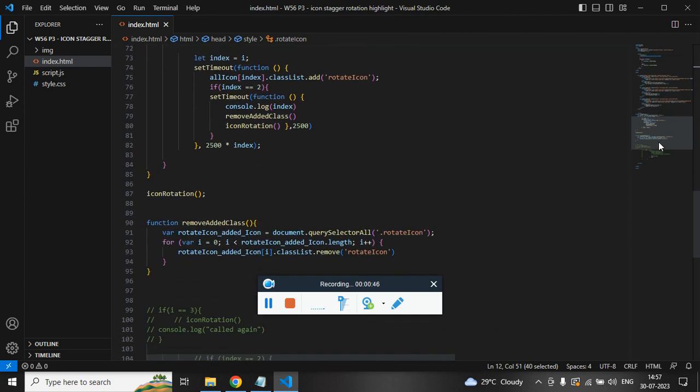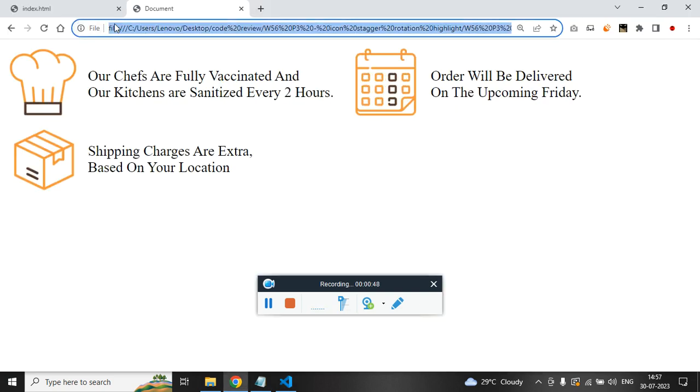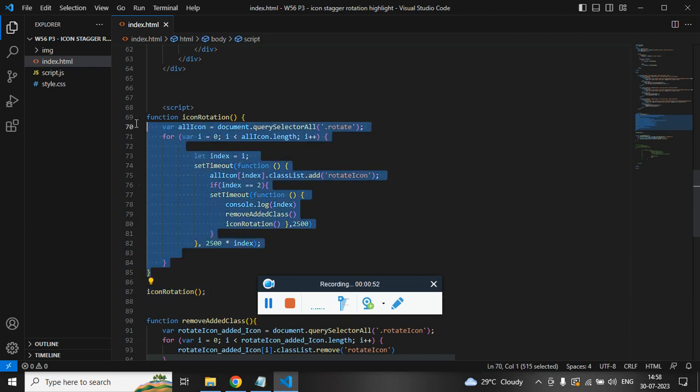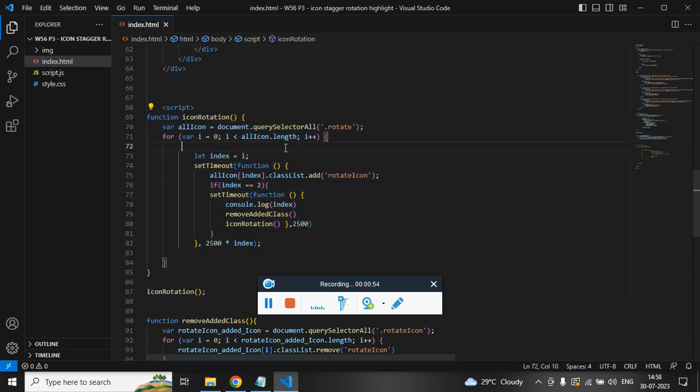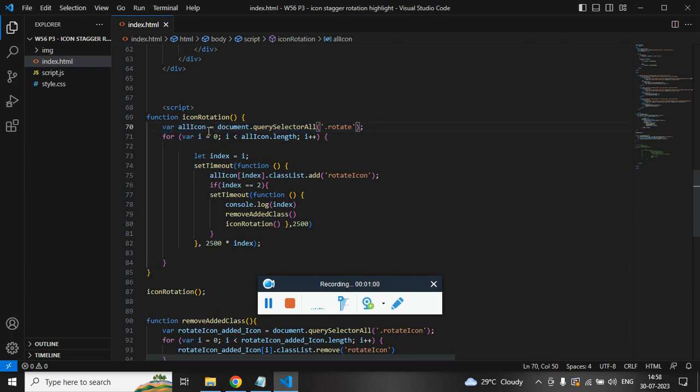Now we have to look into the JavaScript. So I am calling a function that will call once the page gets loaded. The very first thing what I am doing is I am just getting all the images with class rotate and I am storing into a variable which is all icons.